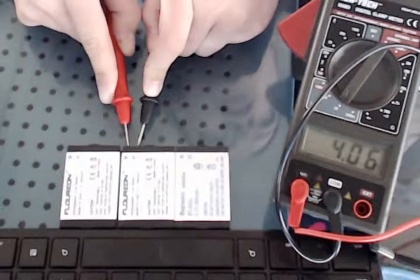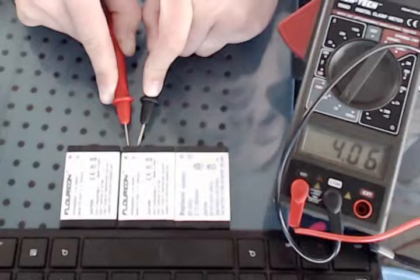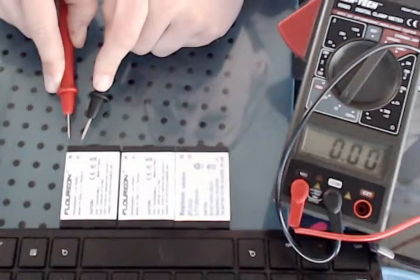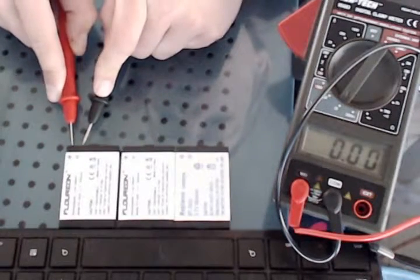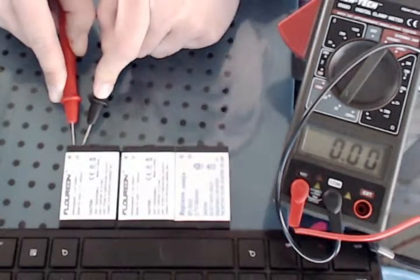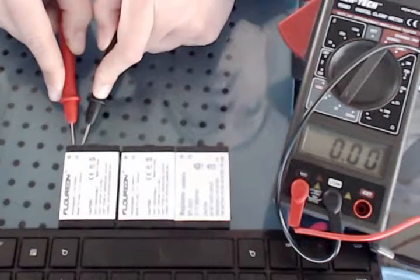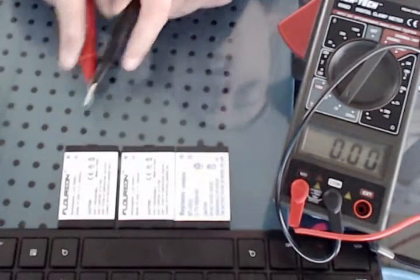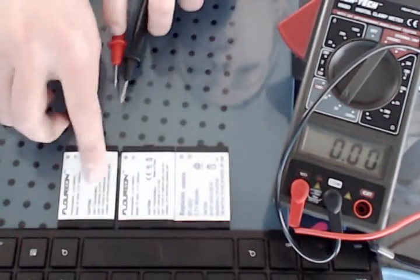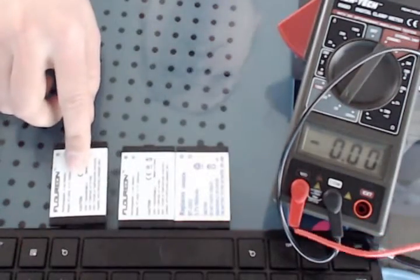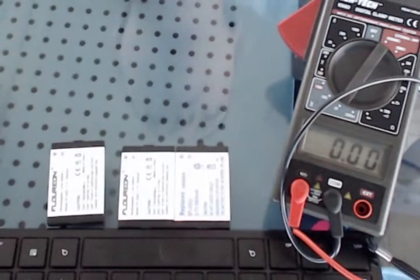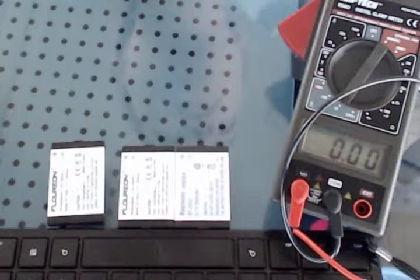This is 4.06. I'm reading that upside down, so hopefully that's fine. And this one is going to register nothing, nada. It's not passing current, so that's why that one's bad.